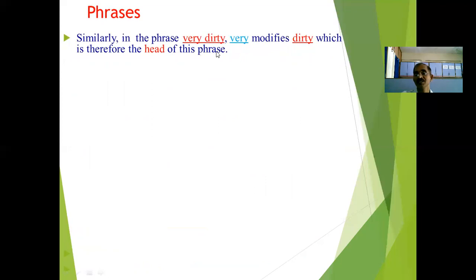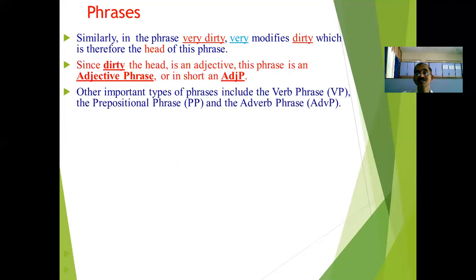Similarly, in the phrase 'very dirty', 'very' modifies 'dirty', which is therefore the head of this phrase. Since 'dirty' is an adjective, we say this is an adjective phrase, or AdjP.